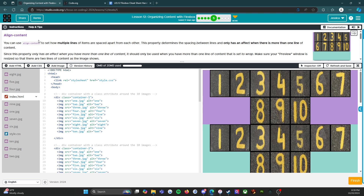You can use align-content to set how multiple lines of items are spaced apart from each other. This property determines the spacing between lines and only has an effect when there is more than one line of content. Since it only has an effect with multiple lines, it should only be used when you have more than one line of content that is set to wrap.